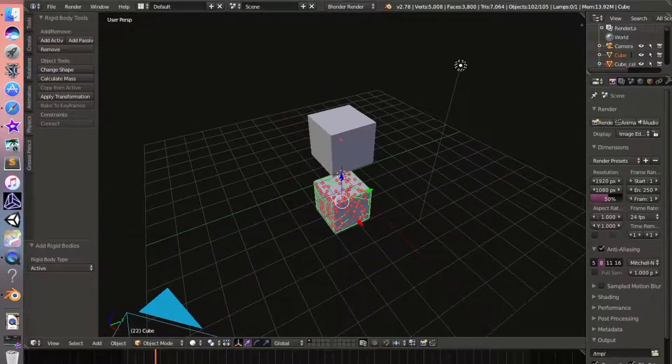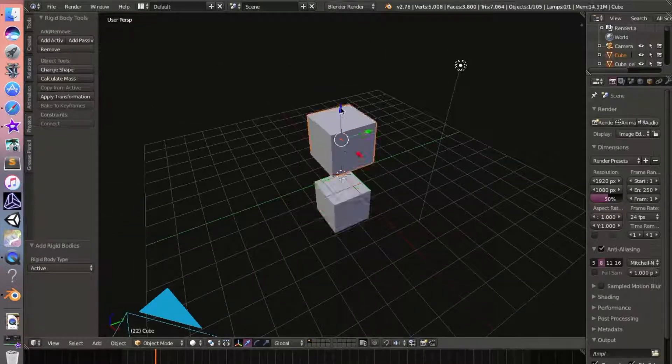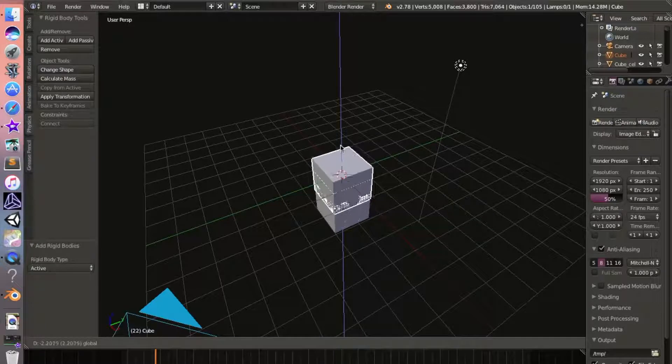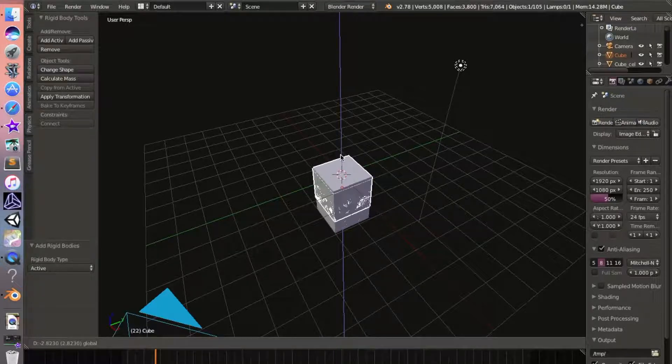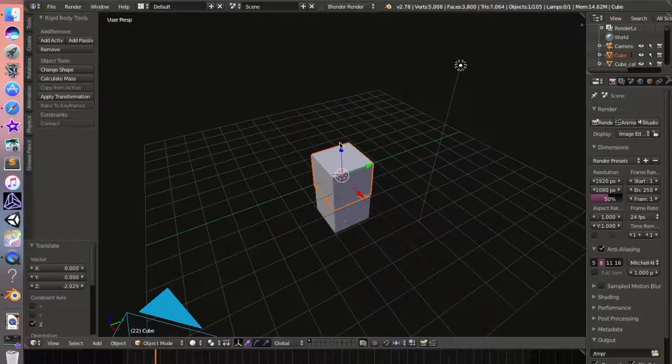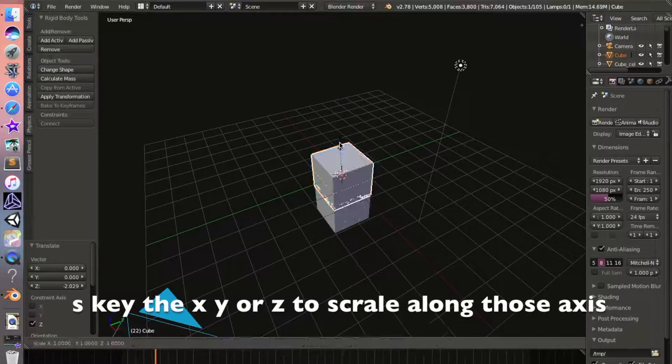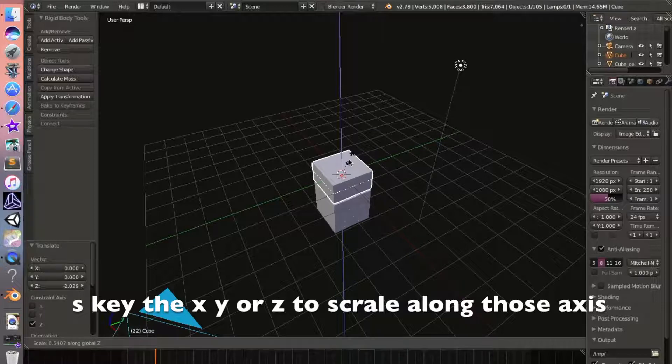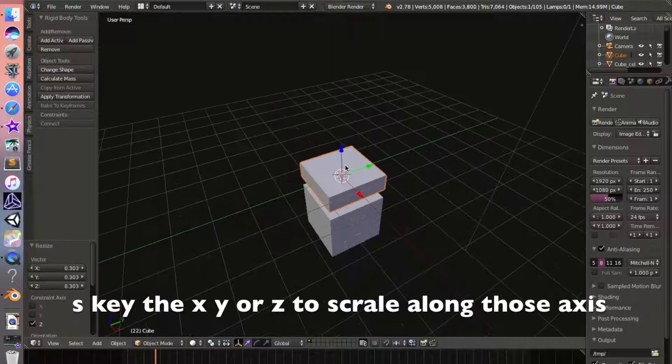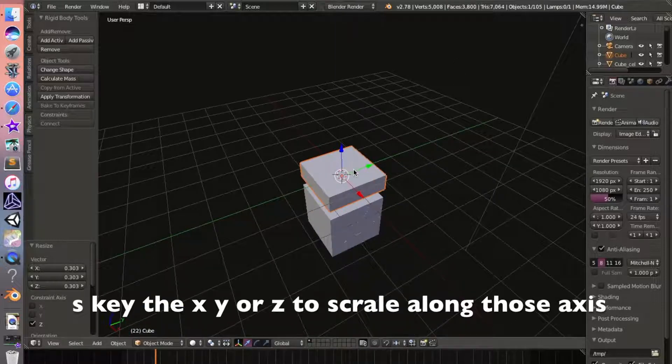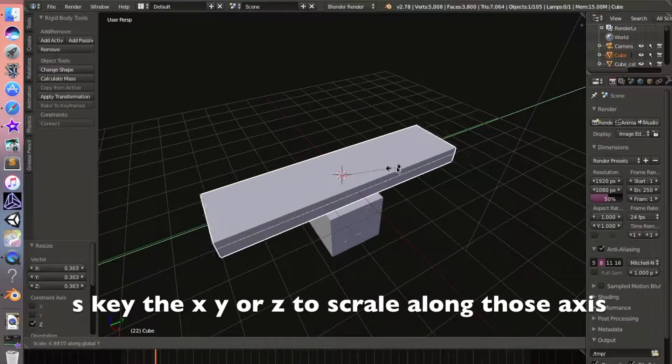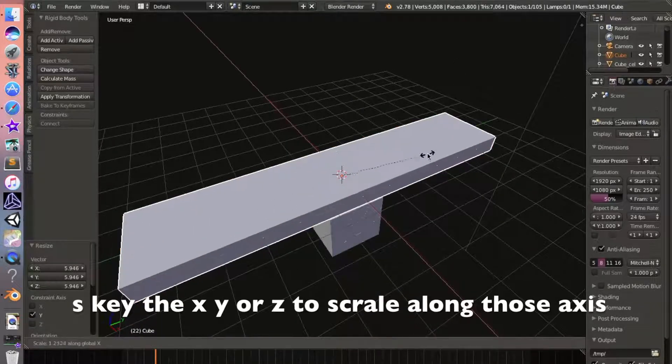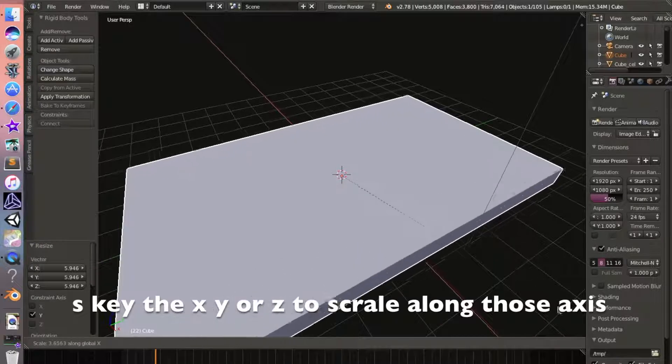Now we'll take this cube and drag it down just a little bit. Scale along the Z, scale along the Y, scale along the X to make kind of like a platform.